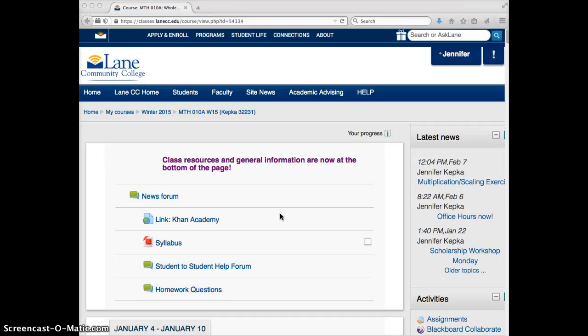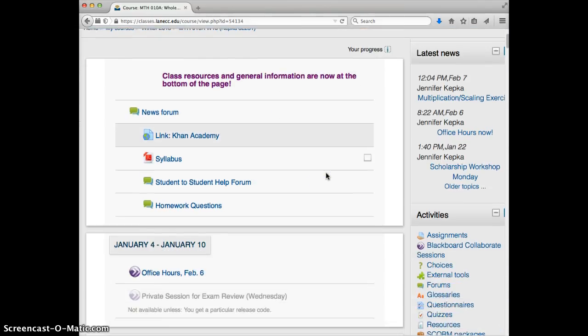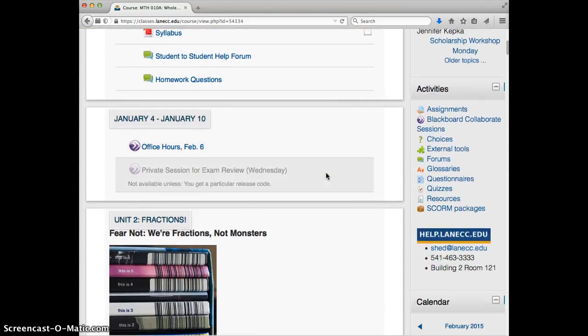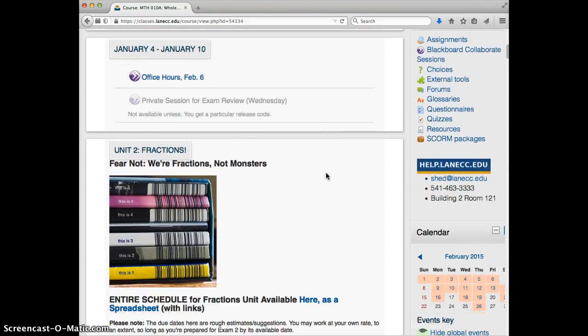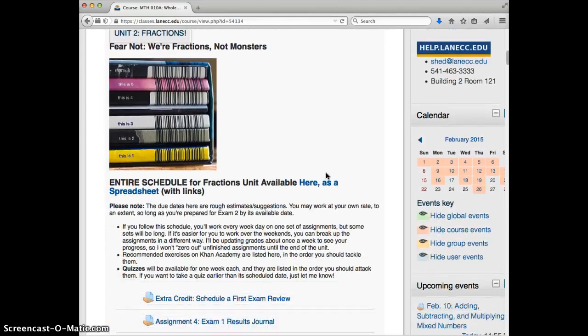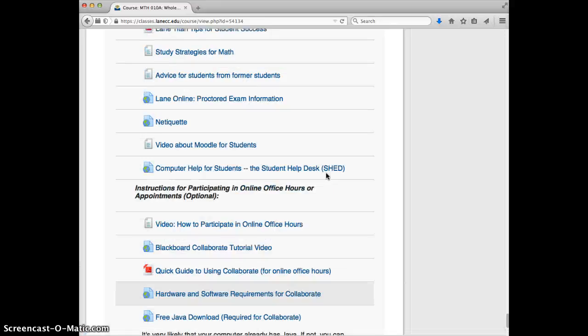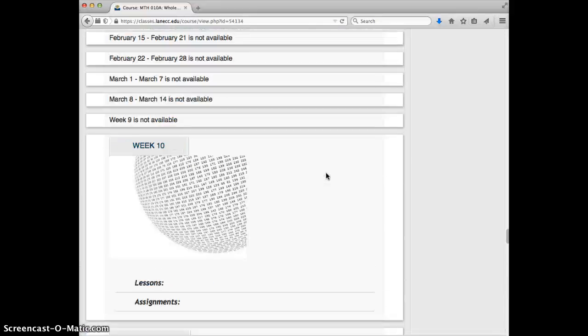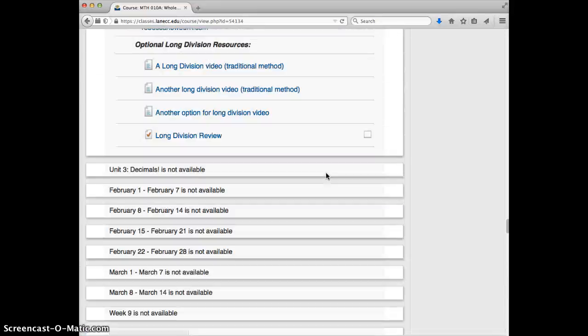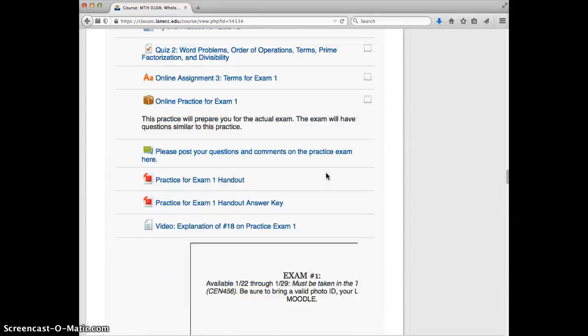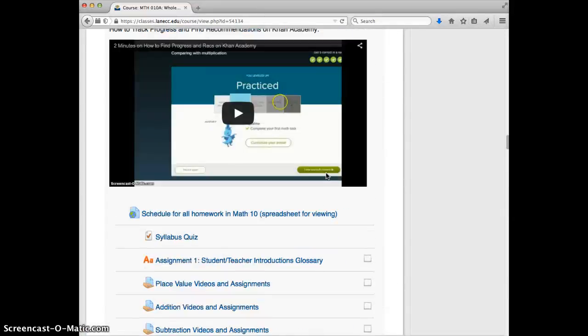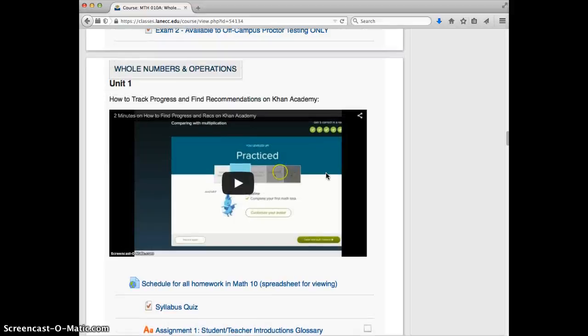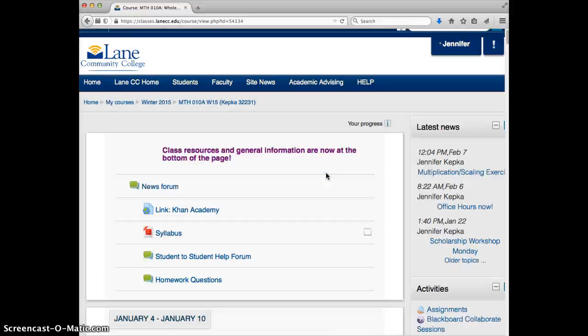So first of all, you'll see that now that we are past whole numbers, the whole numbers section is no longer at the top of the page. So if you need to review those concepts, multiplication, division, all that stuff, they're going to be all the way down here now. There it is. So just go past the fractions and you can find whole numbers if you need them.